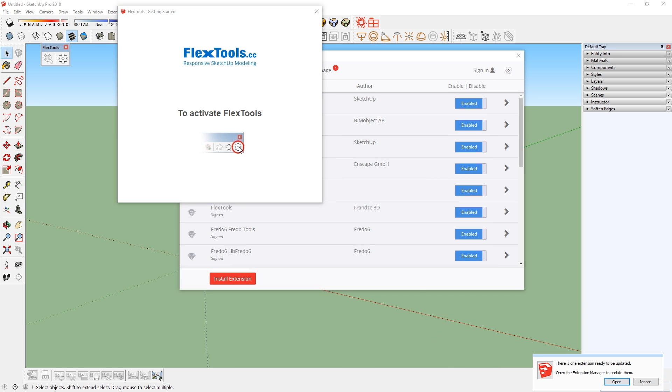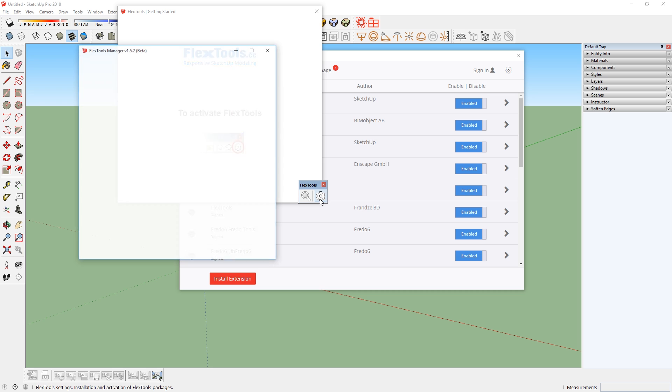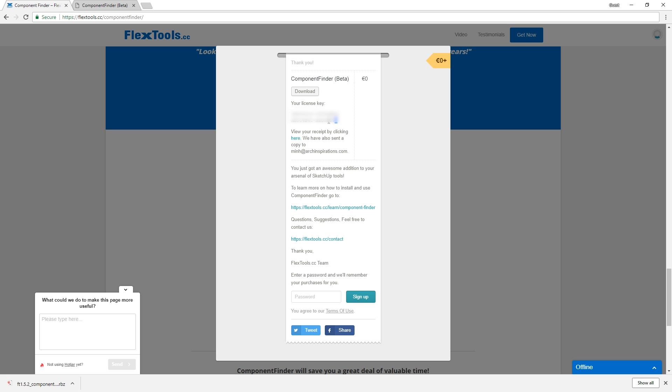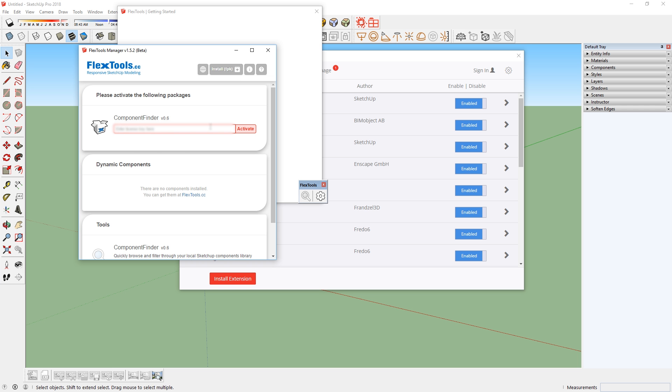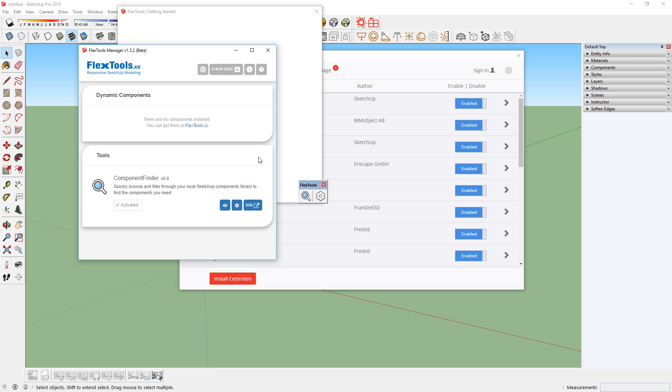To activate the extension, click this icon here to open up the Flex Tool Manager. For the license key, go back to the receipt and copy that key. Then paste it here and click activate. There you go! Now you can start using the extension.